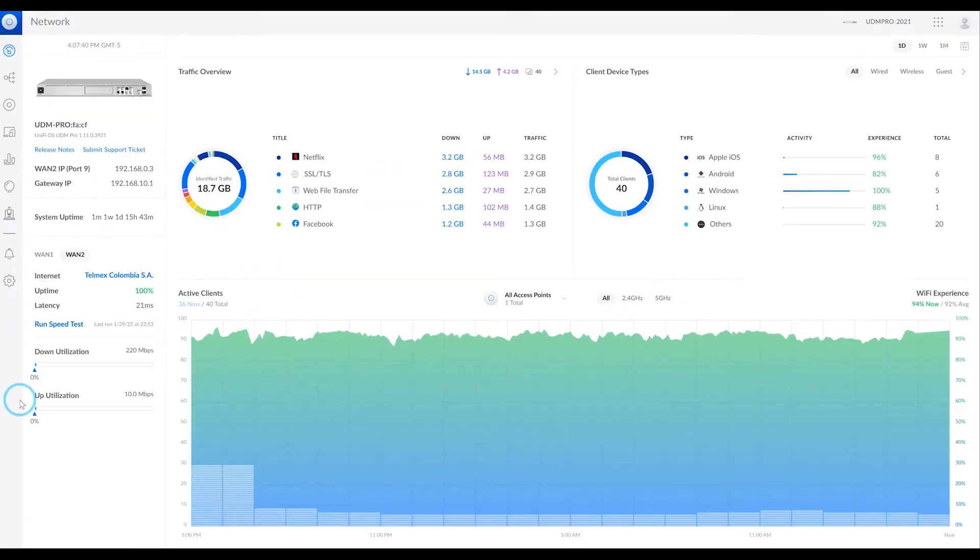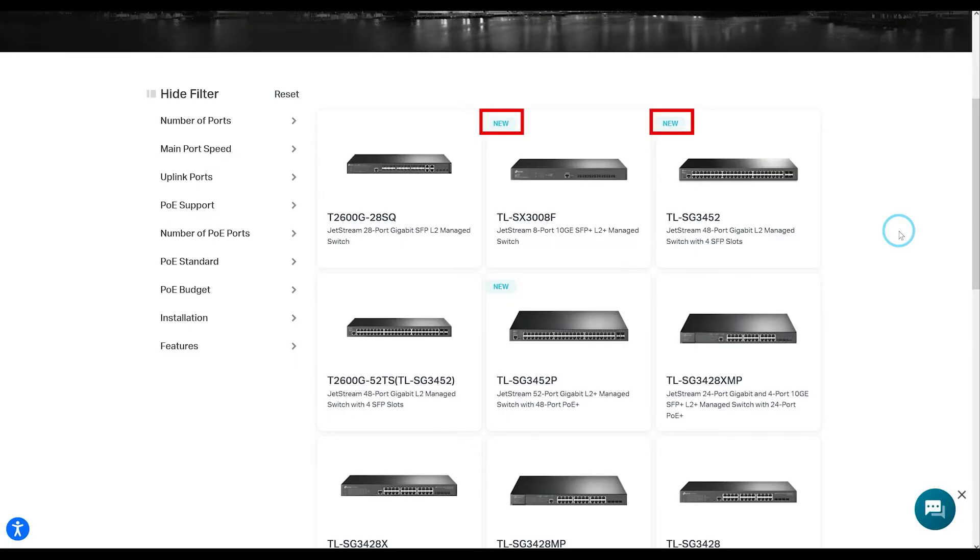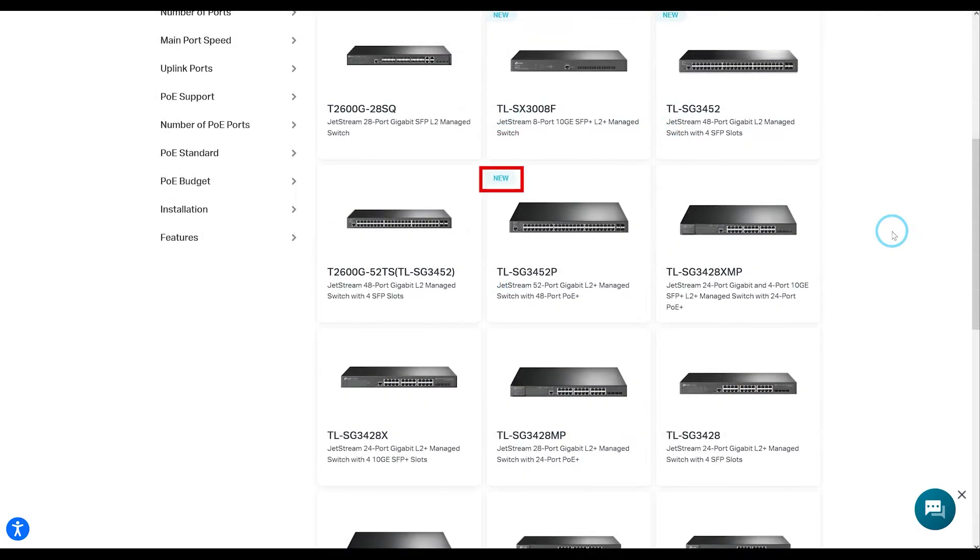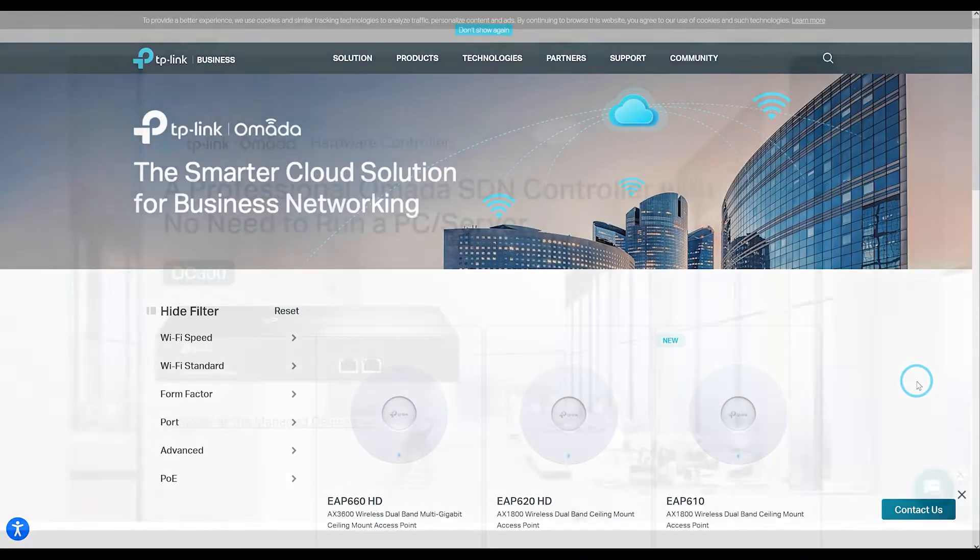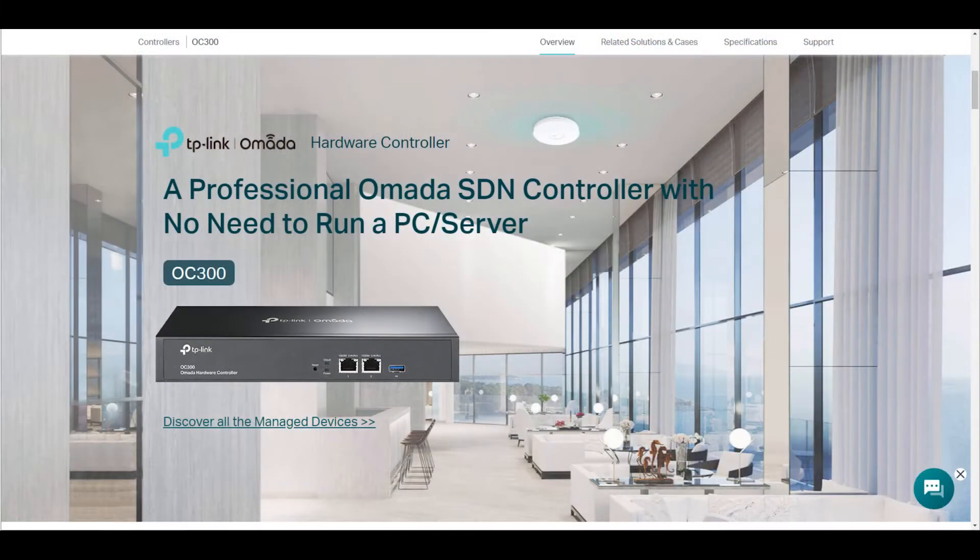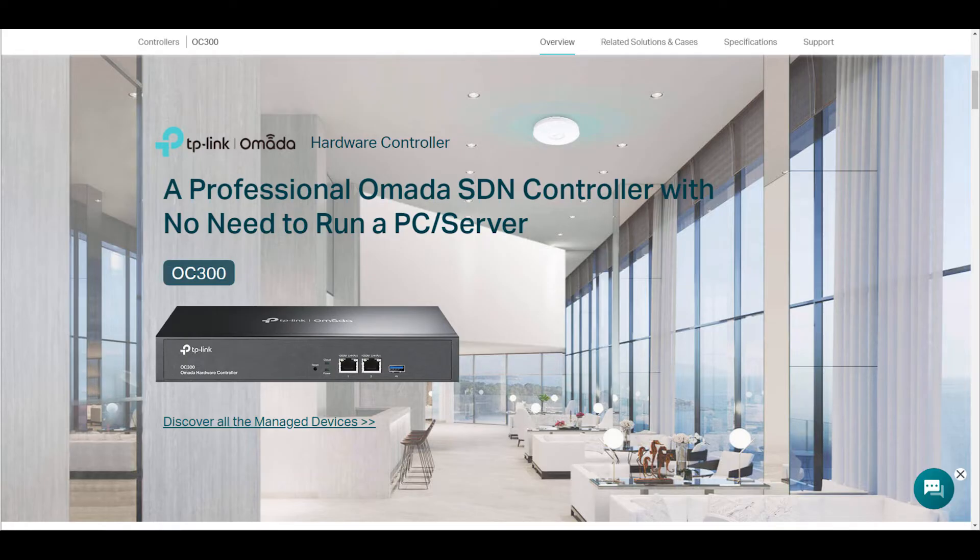To date, and this changes very quickly due to TP-Link's intention to expand this line of products, they have this unified system to manage OMADA access points, switches and gateways or routers, unifying and centralizing their management in this controller.